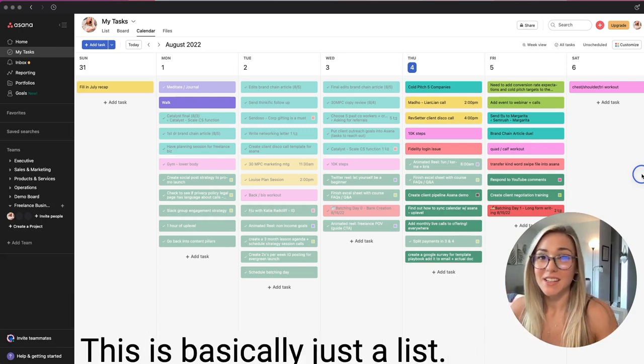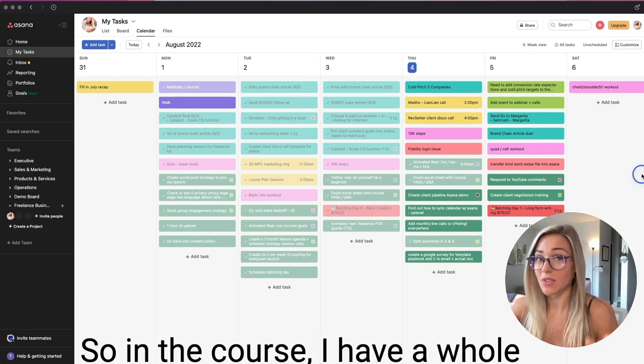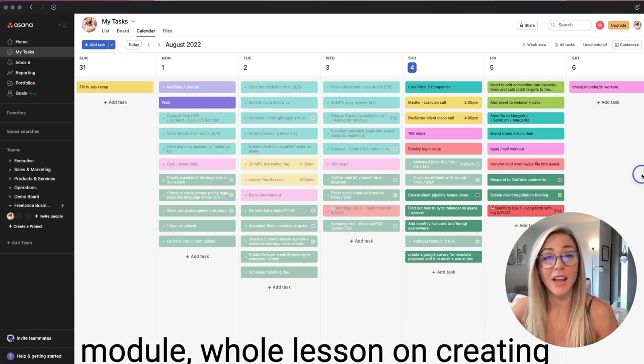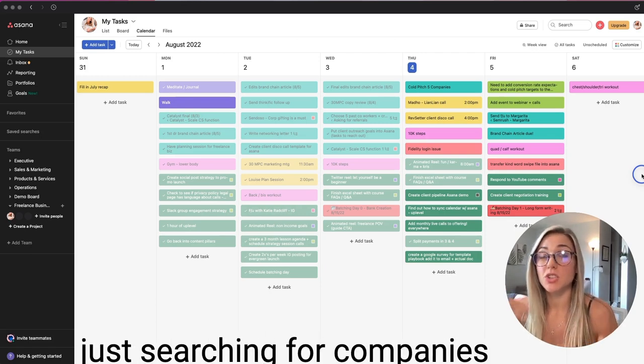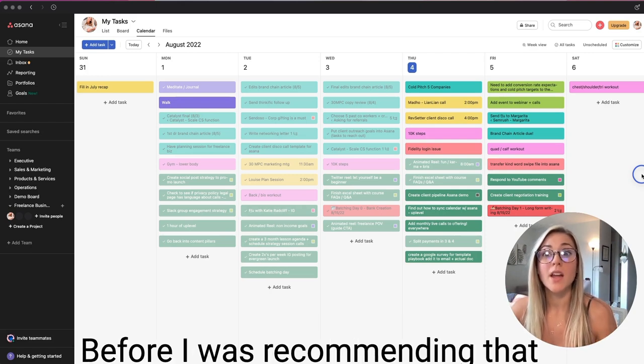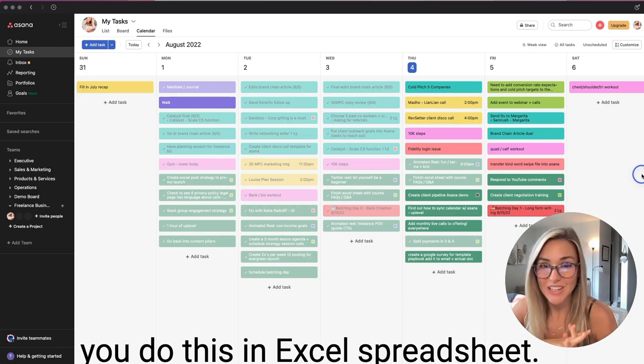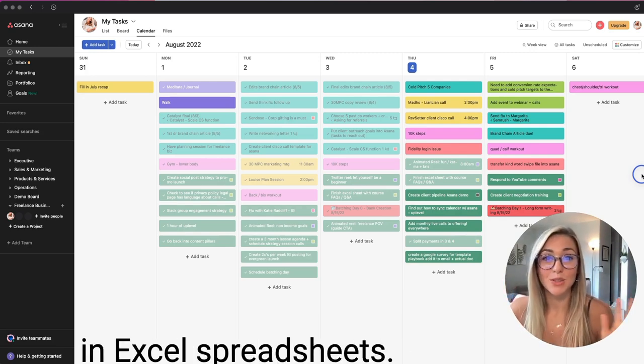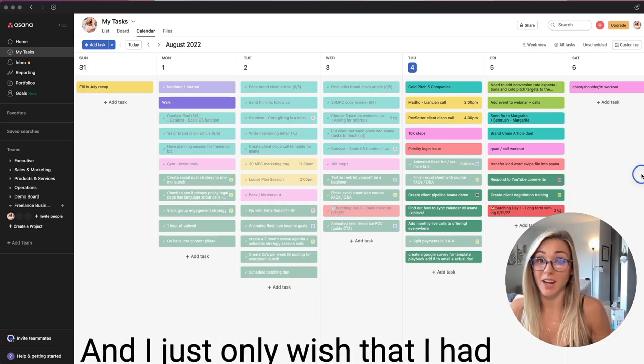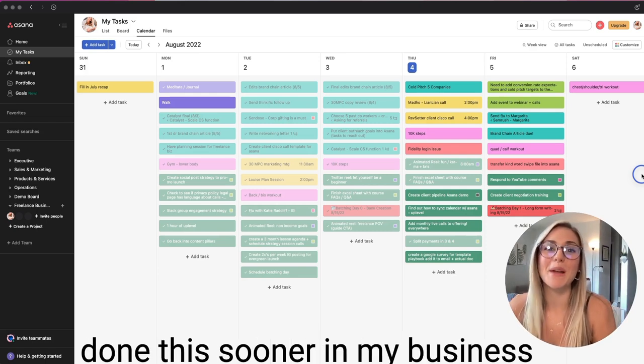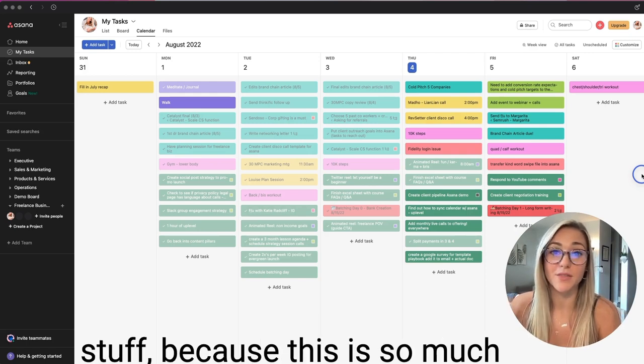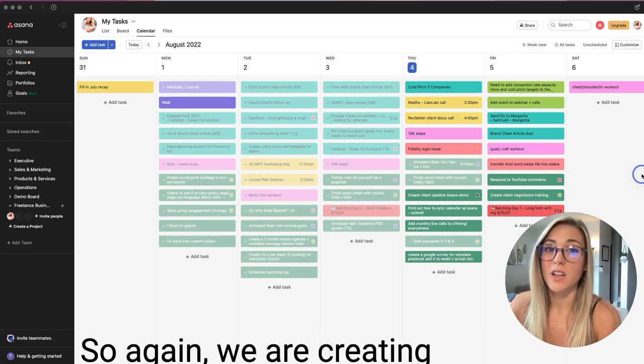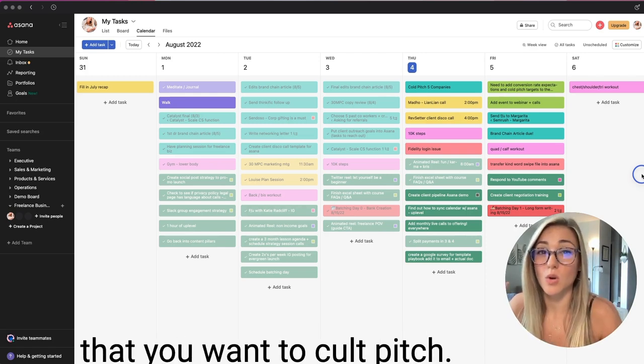So first we're going to start with your client outreach list. This is basically just a list of your ideal clients. So in the course, I have a whole module, a whole lesson on creating a list of your ideal companies to reach out to. This is easier than just searching for companies to reach out to one by one. Before I was recommending that you do this in an Excel spreadsheet. We no longer want to be in Excel spreadsheets. We want to use project management software to stay super organized. And I just only wish that I had done this sooner in my business versus relying on Google docs and Google sheets to track all this stuff, because this is so much more automated and intuitive.